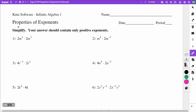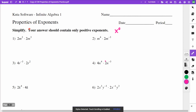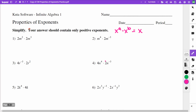This video is on our classwork, Properties of Exponents Practice. The first six problems are going to be reviewing the idea that if I have x to the a times x to the b, I'm going to add the exponents together and get x to the a plus b.